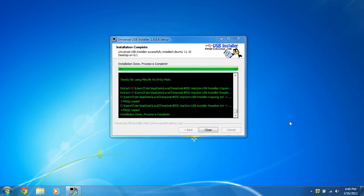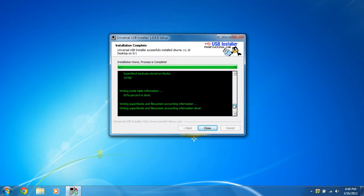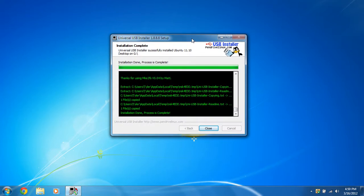Hi, I'm back. And Pendrive Linux just finished. It extracted all the files from the ISO and put them on the USB flash drive. And it created the persistent file so any changes will be saved. And it just finished like I said. And click close.